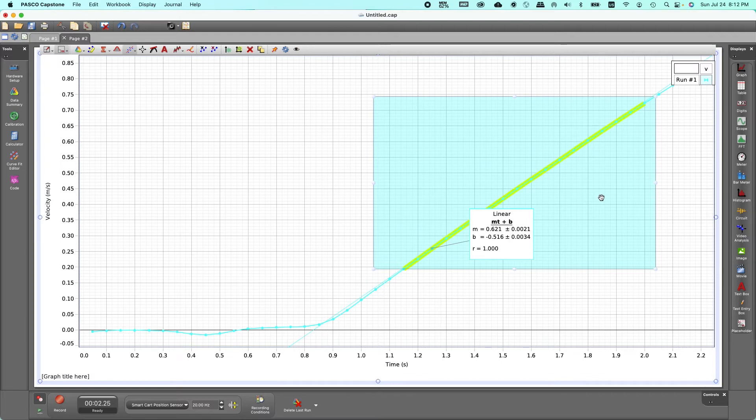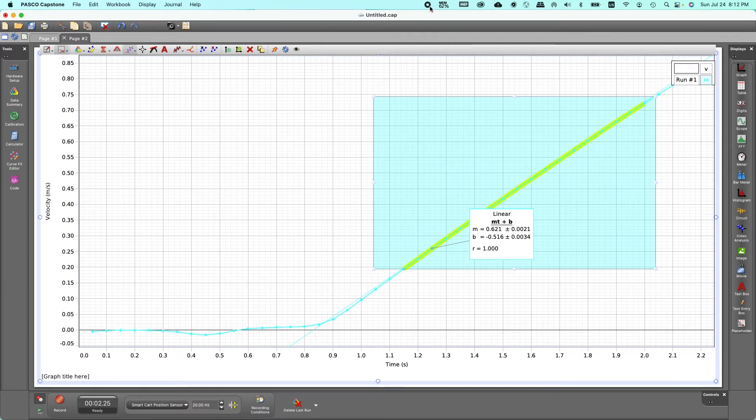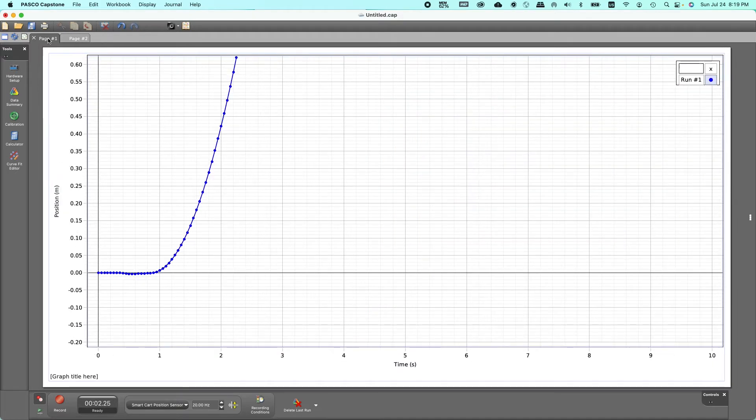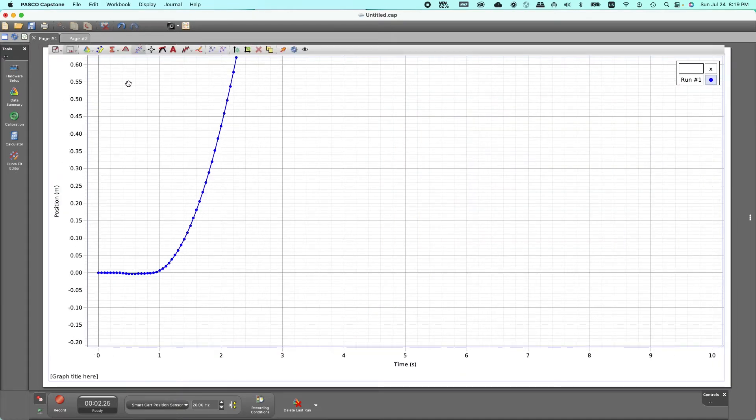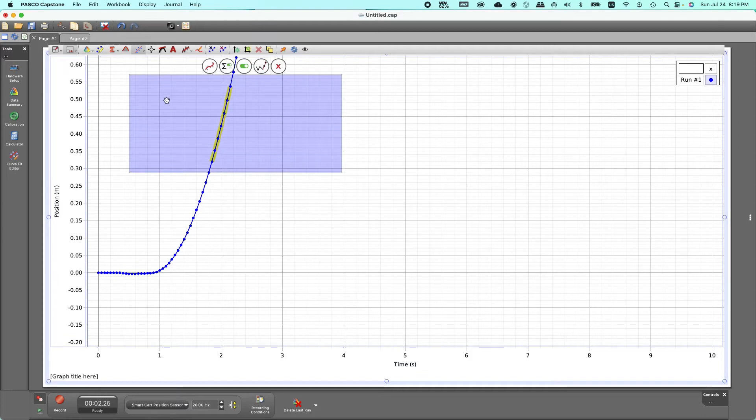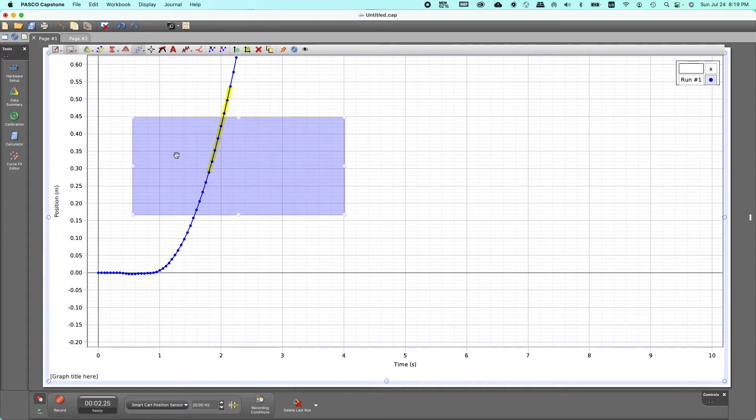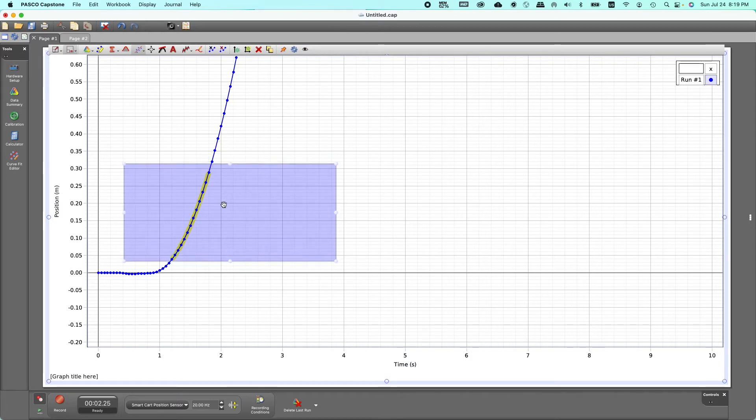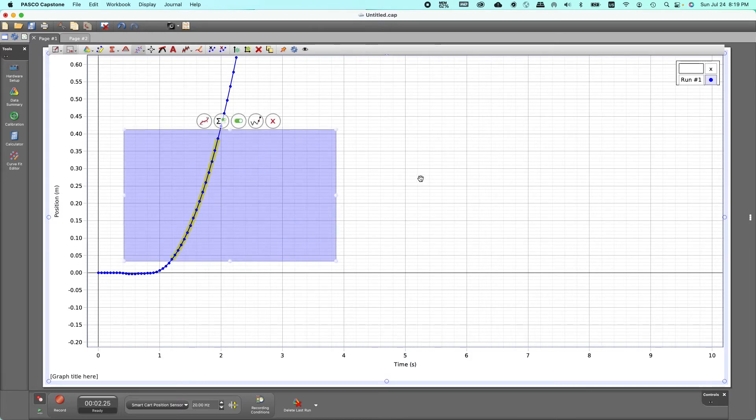So that's how we do that. You can go back to the previous graph which is the position-time graph by left-clicking on page one. Remember that was on page one and we have to highlight this graph again, click on this, get that box.